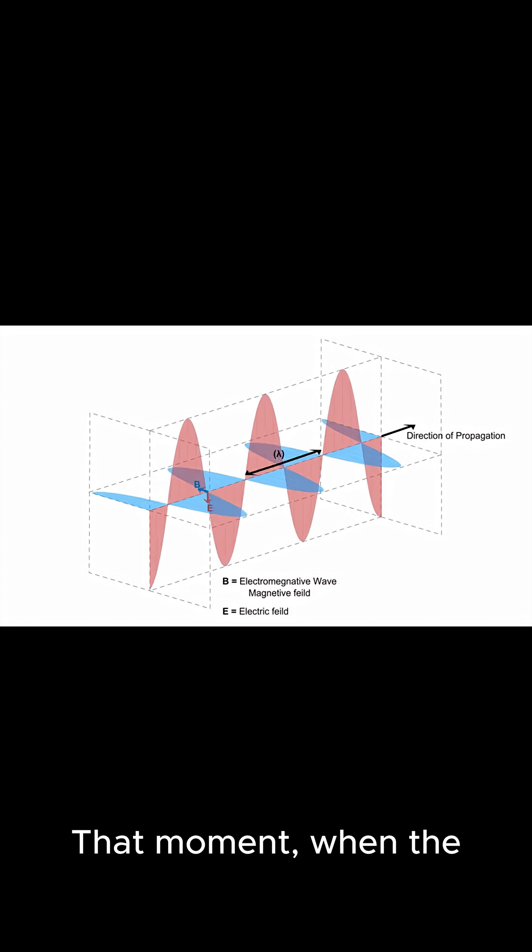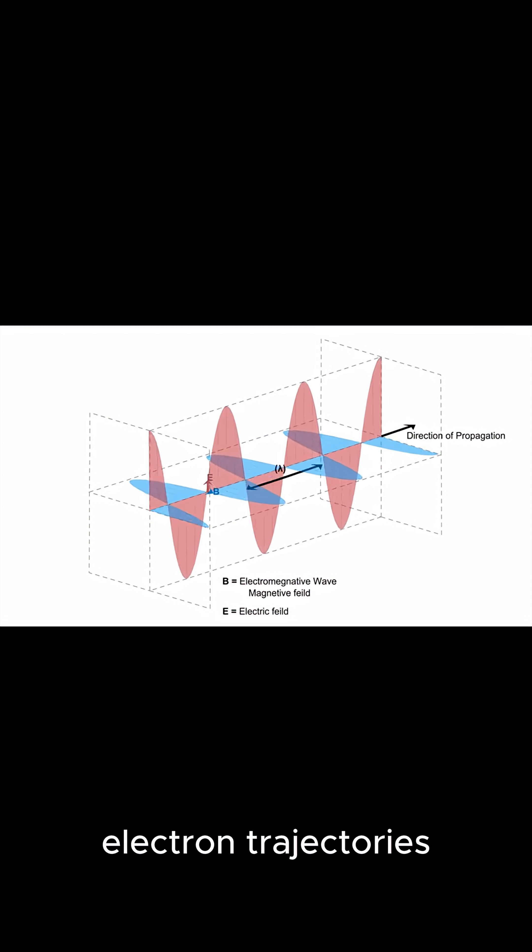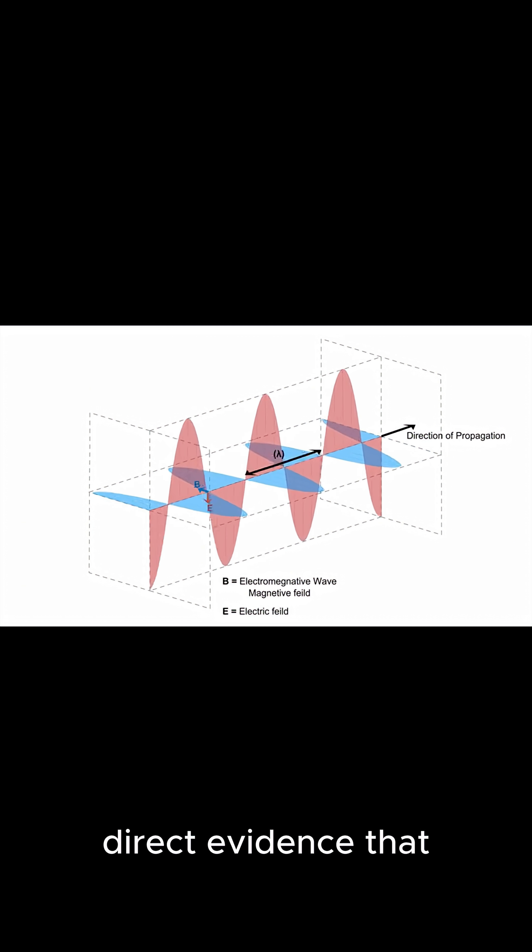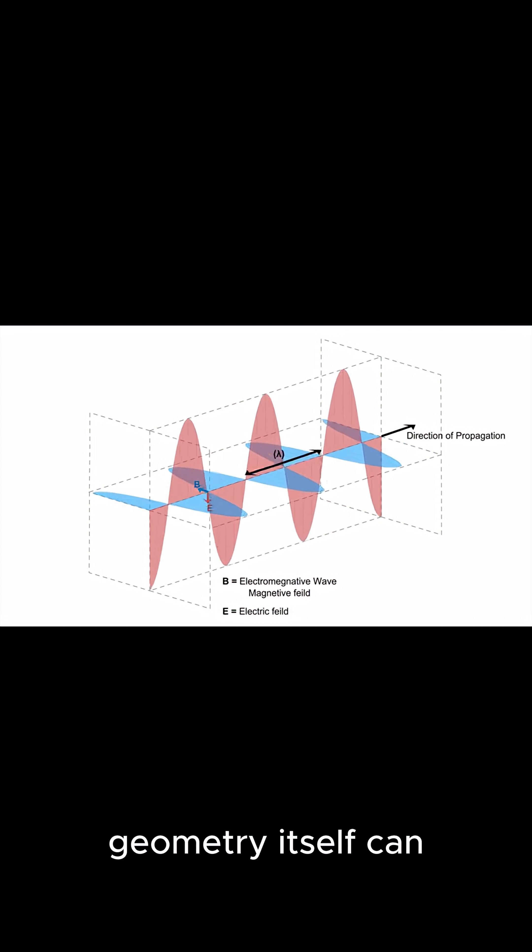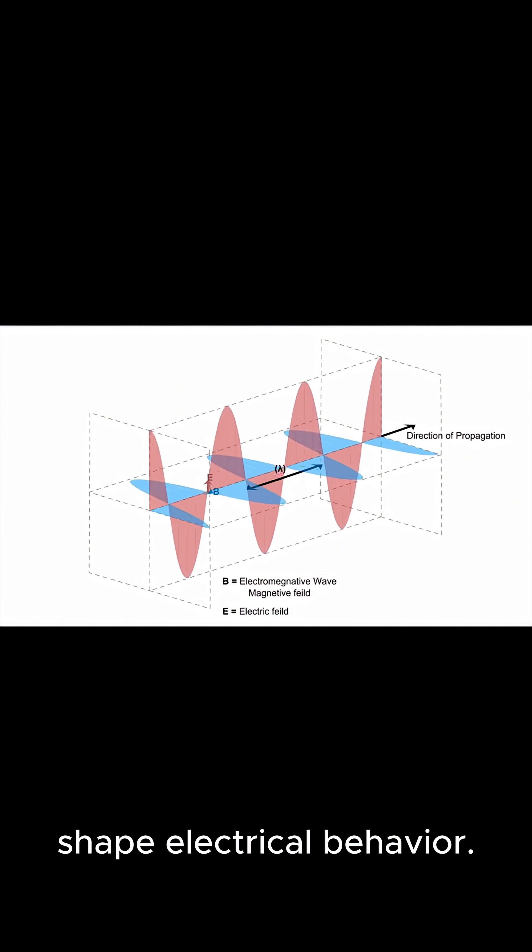That moment when the electron trajectory bent was the first direct evidence that geometry itself can shape electrical behavior.